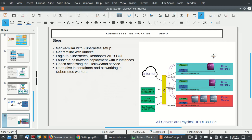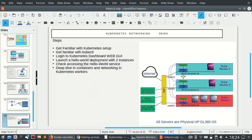In our demo we will not be using load balancers. We will create a hello world deployment with two instances. We will have a Kubernetes master and two worker servers with hello world deployed on two instances placed on two different servers. Once we do this deployment, you will be able to see that our networking provider — in this case Flannel — will create a separate IPv4 network for each node. The containers on worker one will have a different IP subnet than the containers on worker two, and Flannel will handle the transfer of packets between the Kubernetes worker servers.